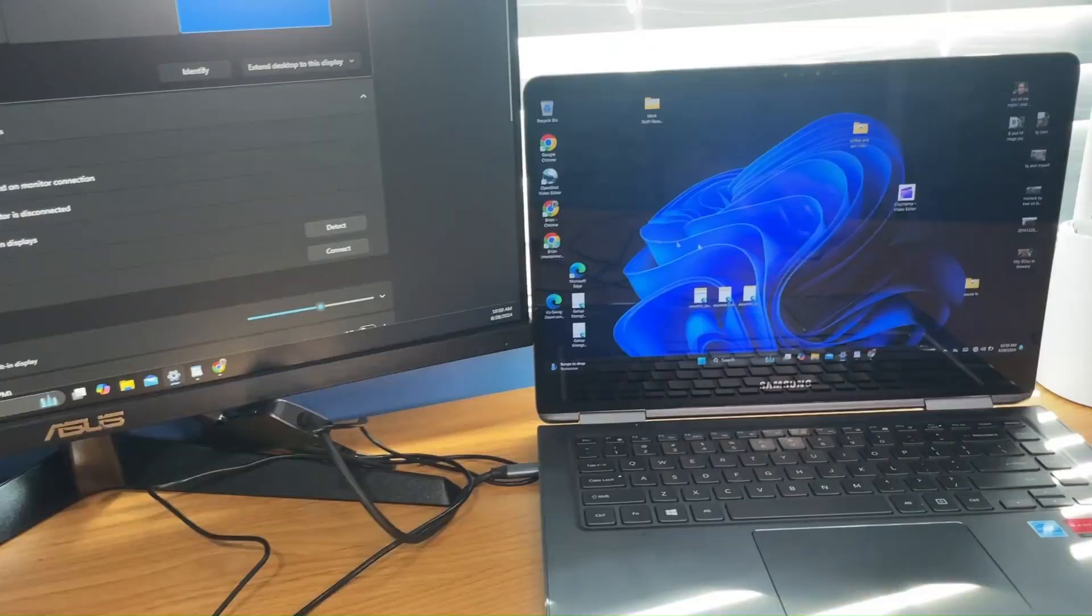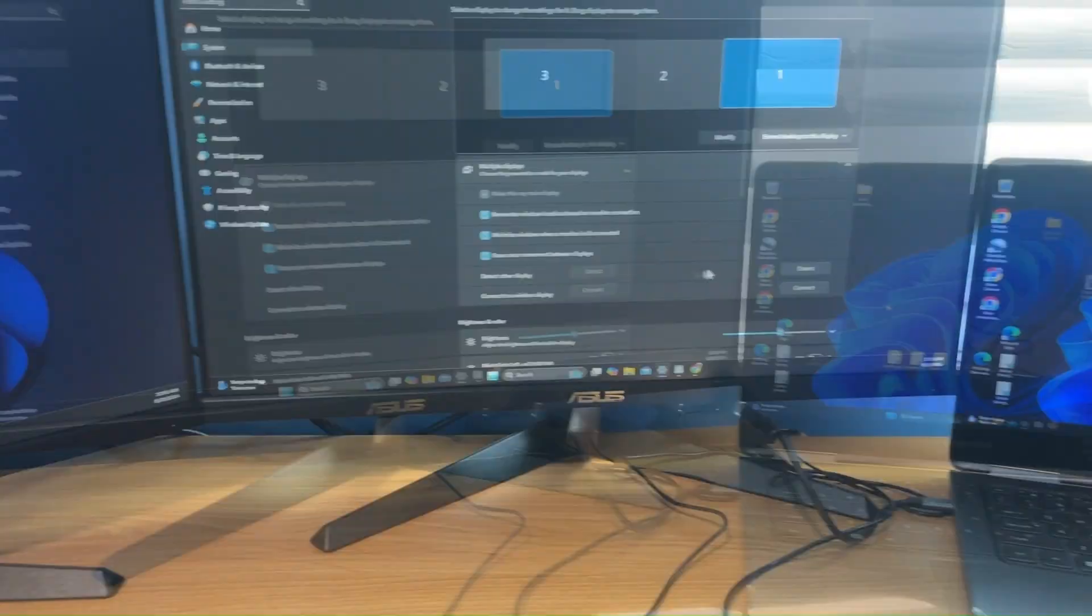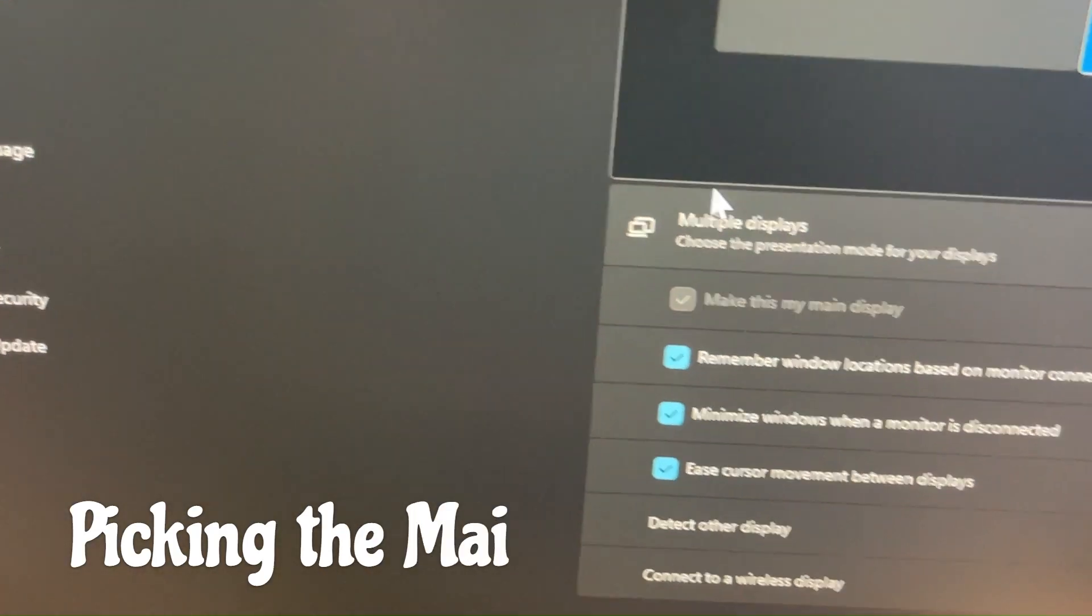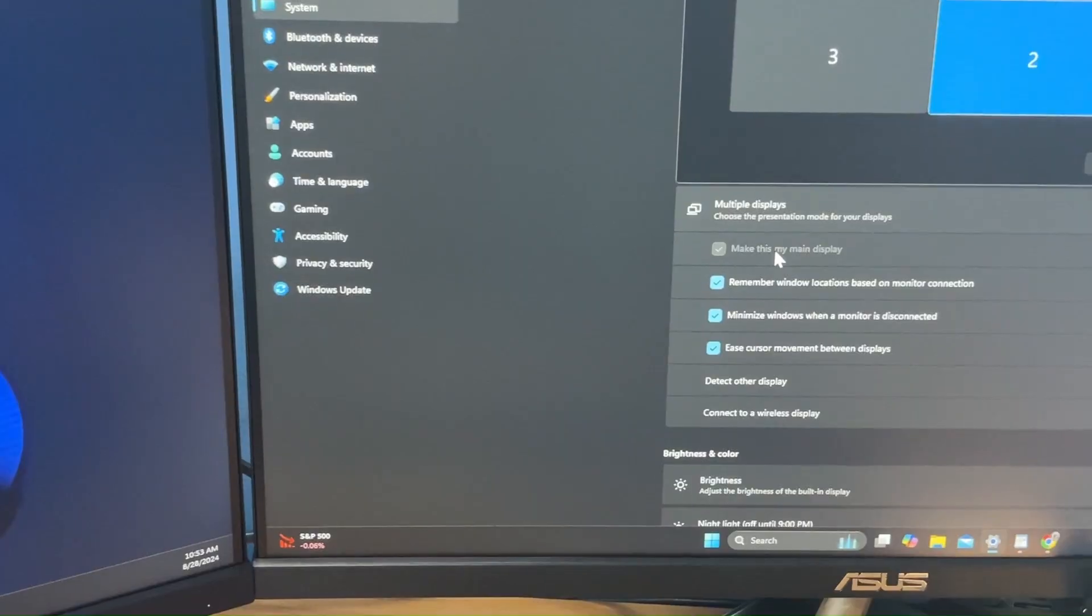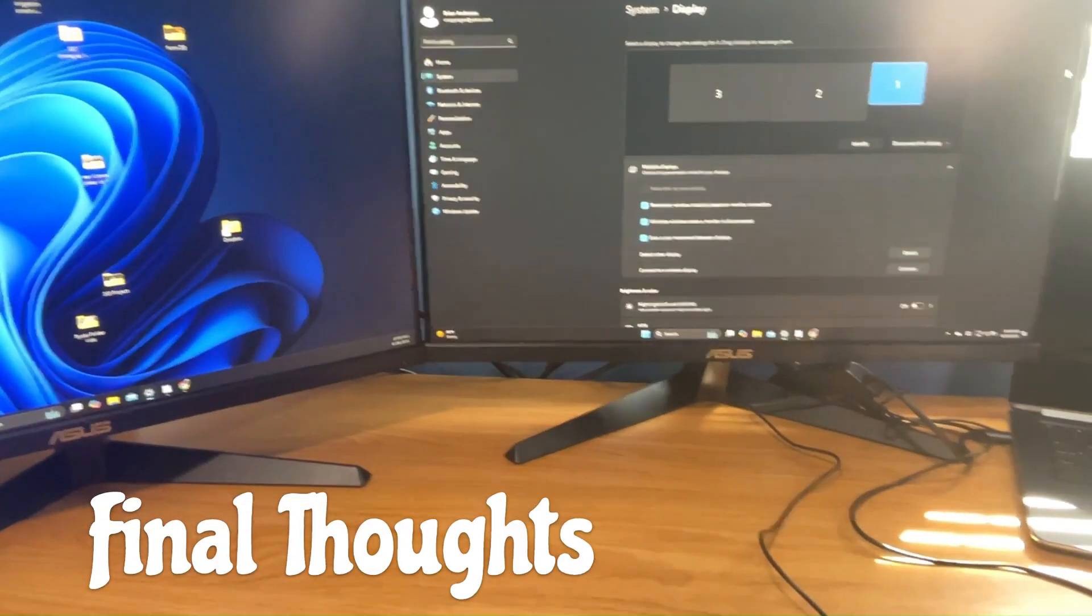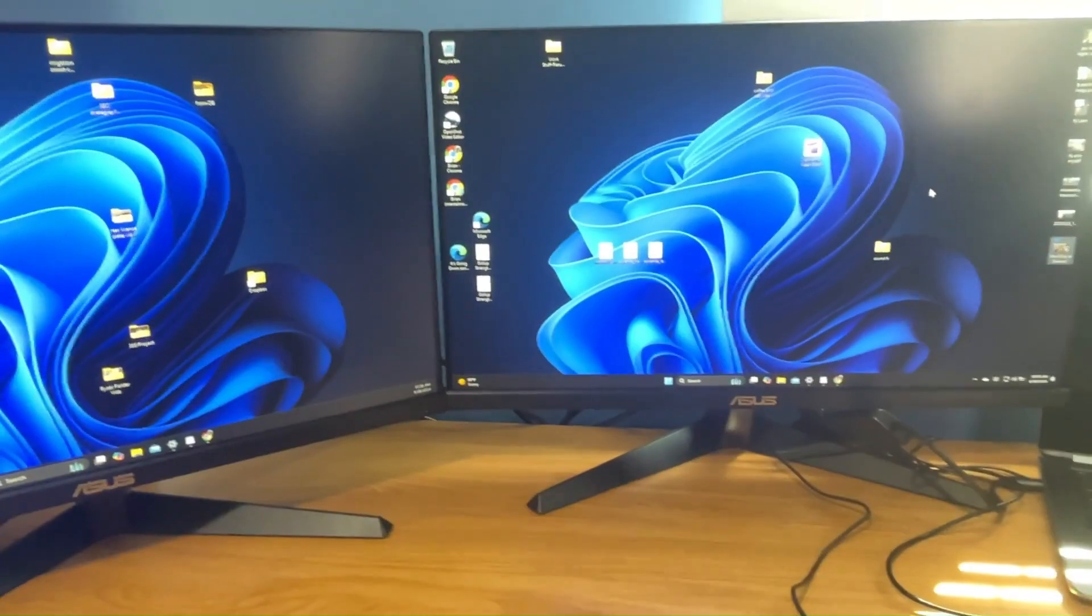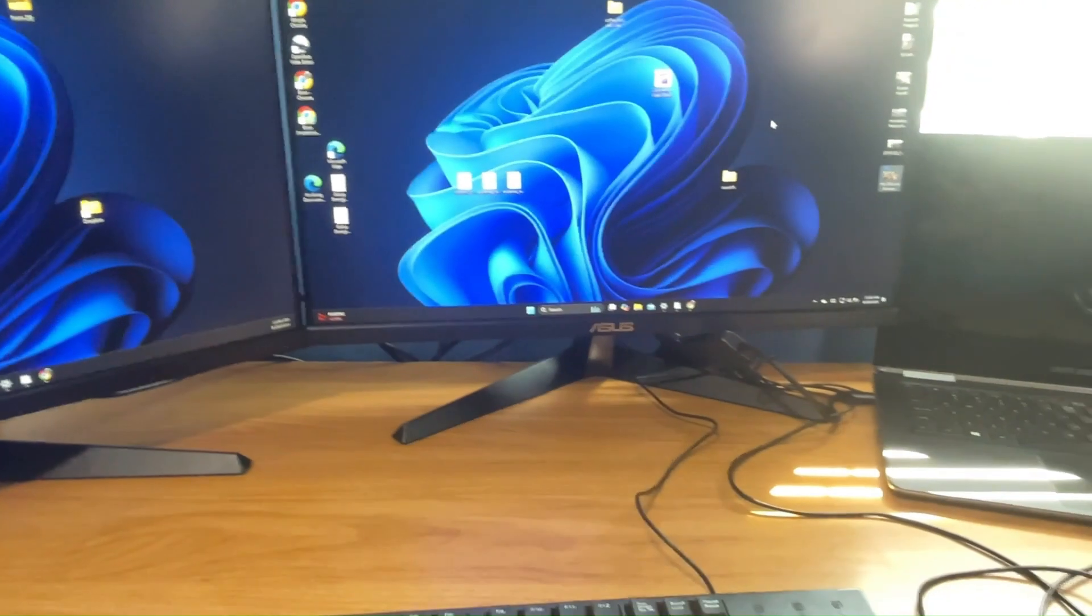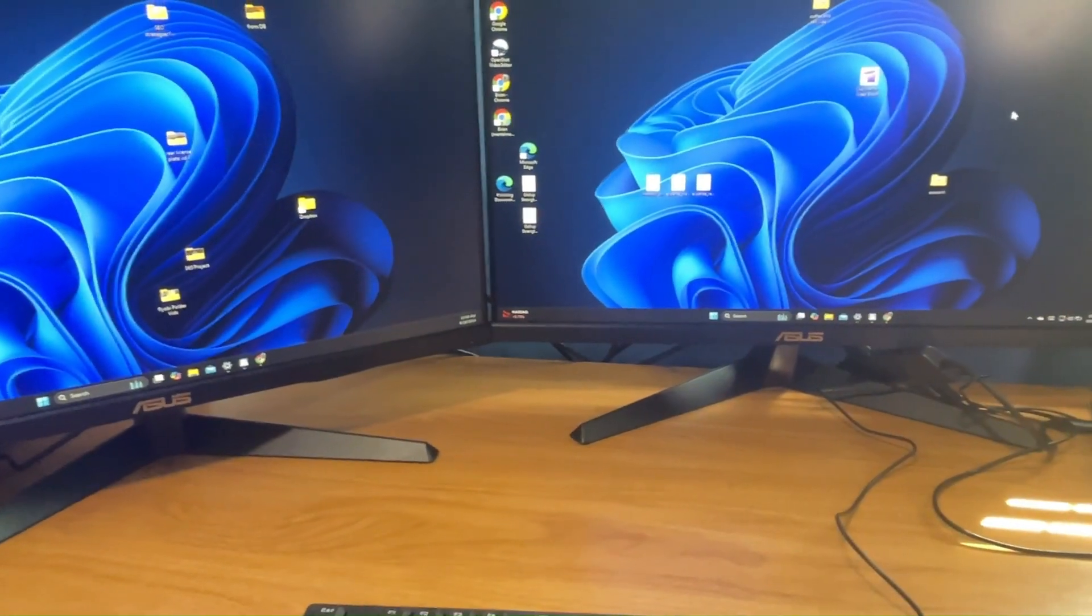I got them set one, two, three, so it should be one, two, three now. I gotta go down here and hit apply. Now my cursor should travel the correct way. It should be one big screen. That's what we want. My mouse goes to that screen, goes right onto that screen. Watch my mouse. Now I have one big screen I can work with. Middle monitor turned it into my main display, so I open the settings and highlighted monitor two. This is my main display.